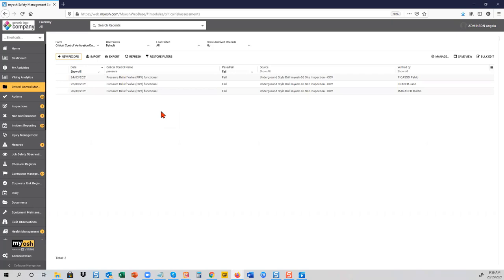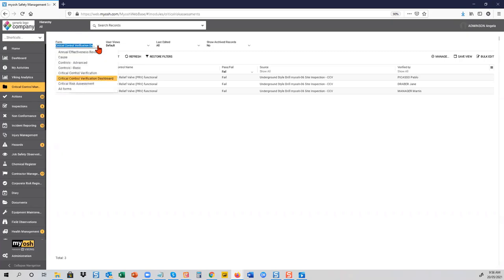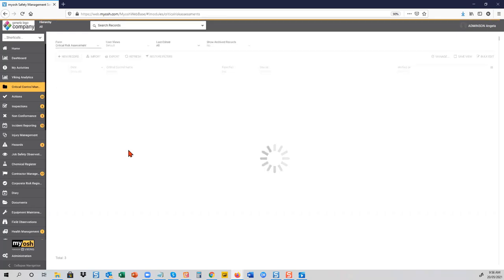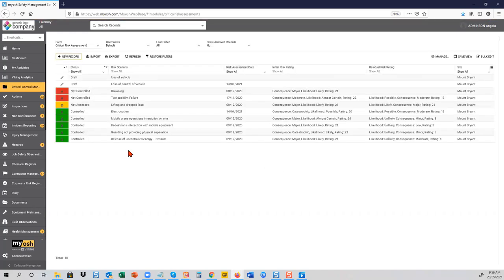The verification records can give you a lot more information — the site it occurred on, the equipment or asset number, the date it was verified. It's just a matter of configuration: what you want to include in those verifications, and the same applies to anything else the system generates, whether it's a non-conformance, an action, or even an incident.